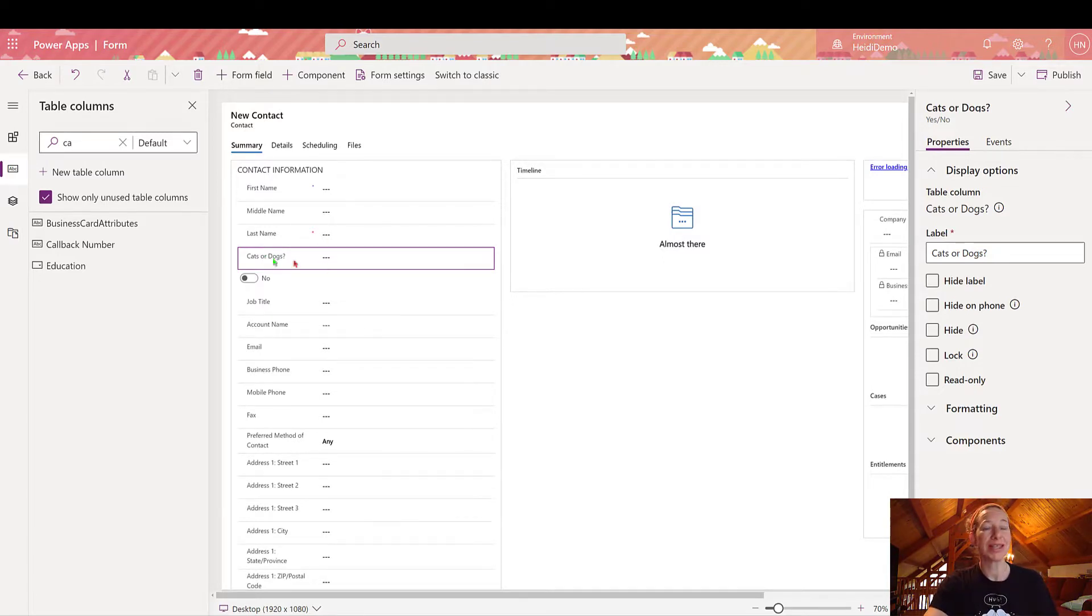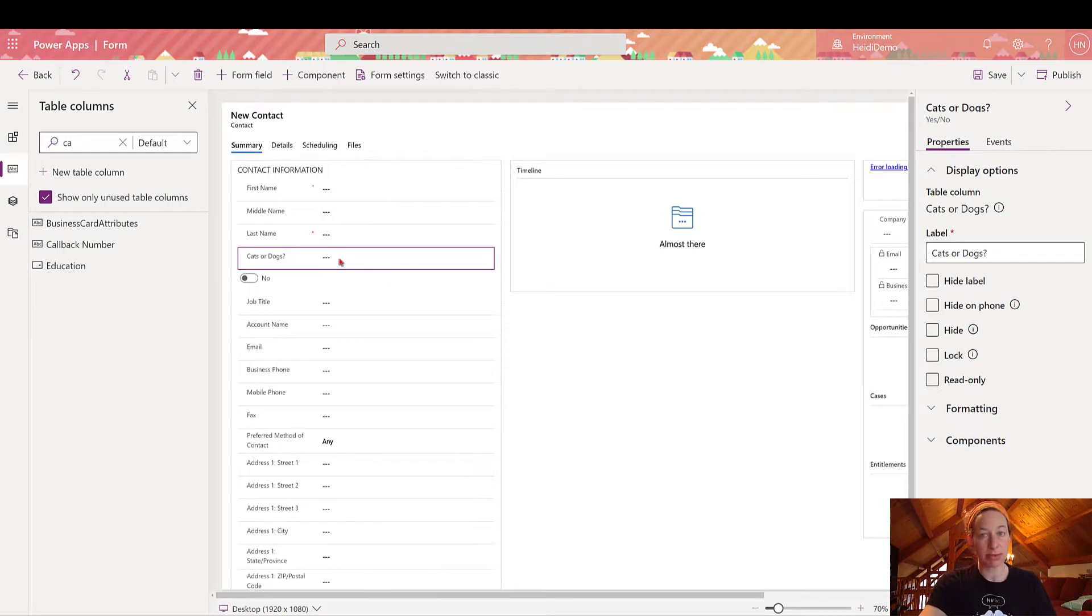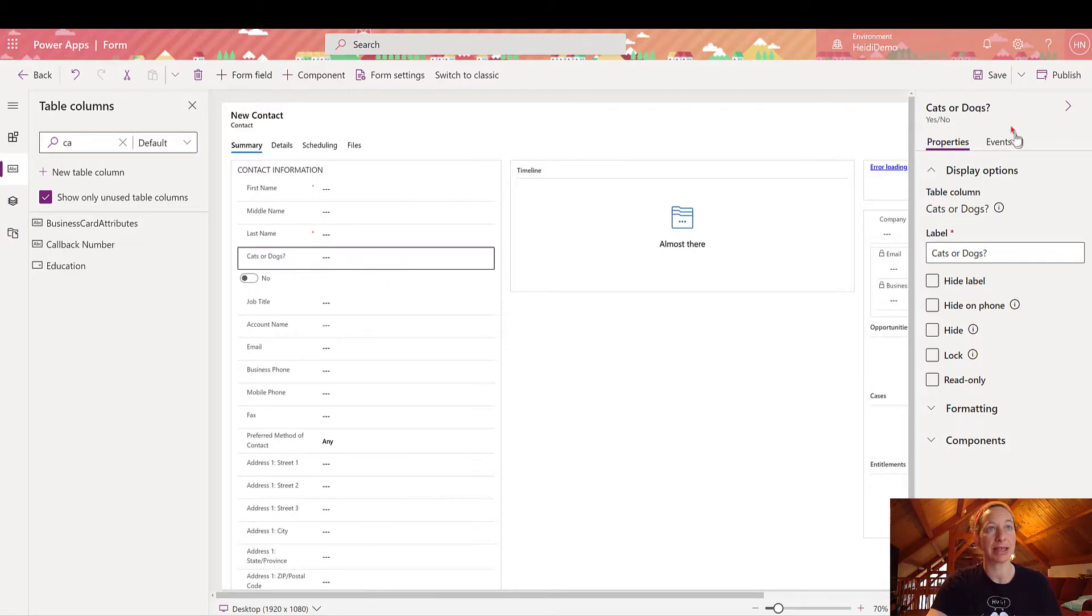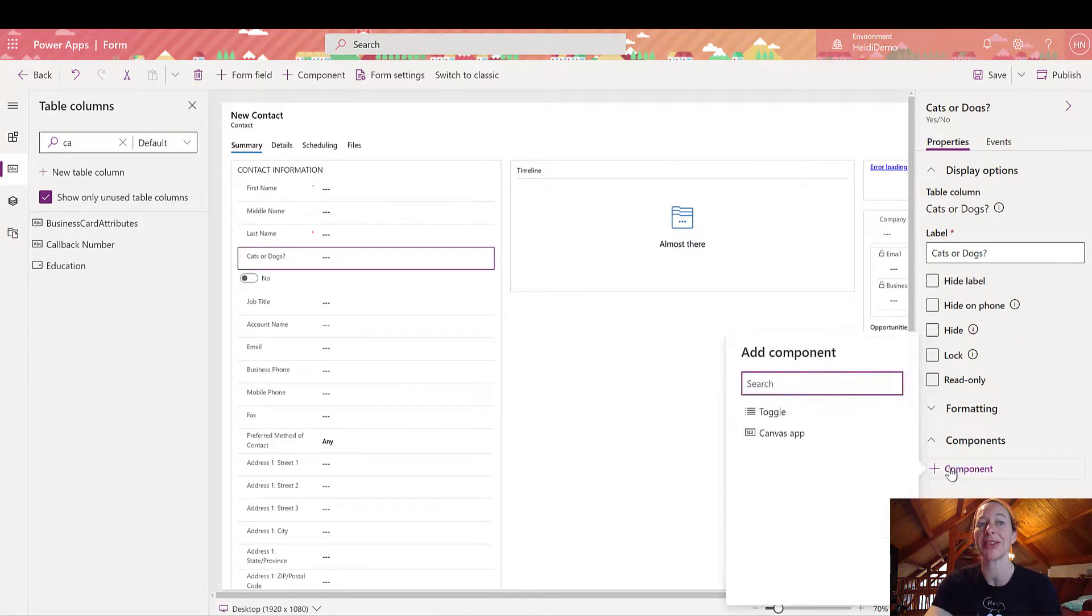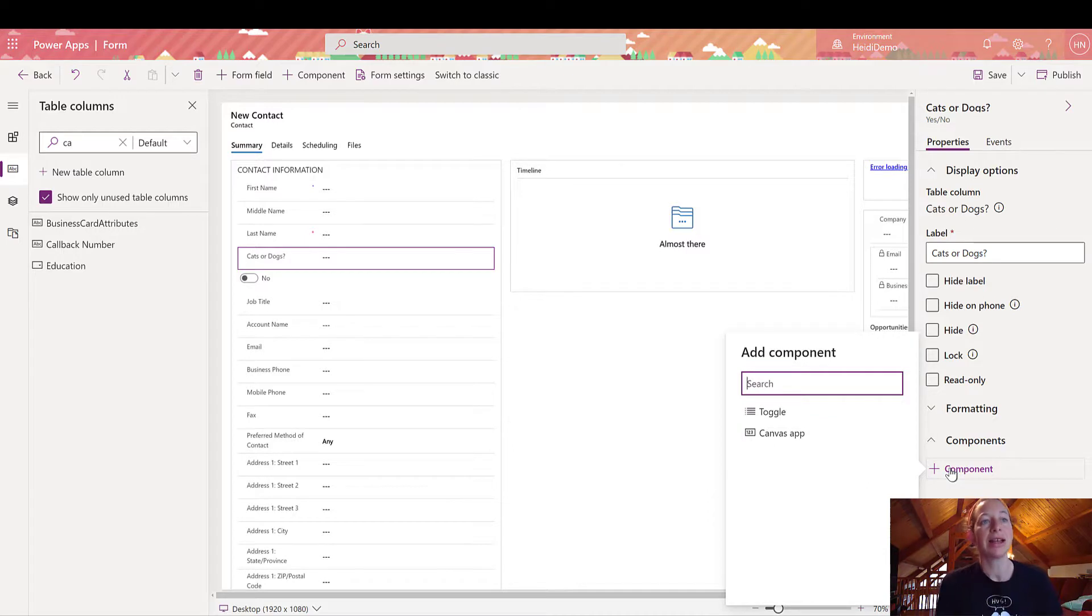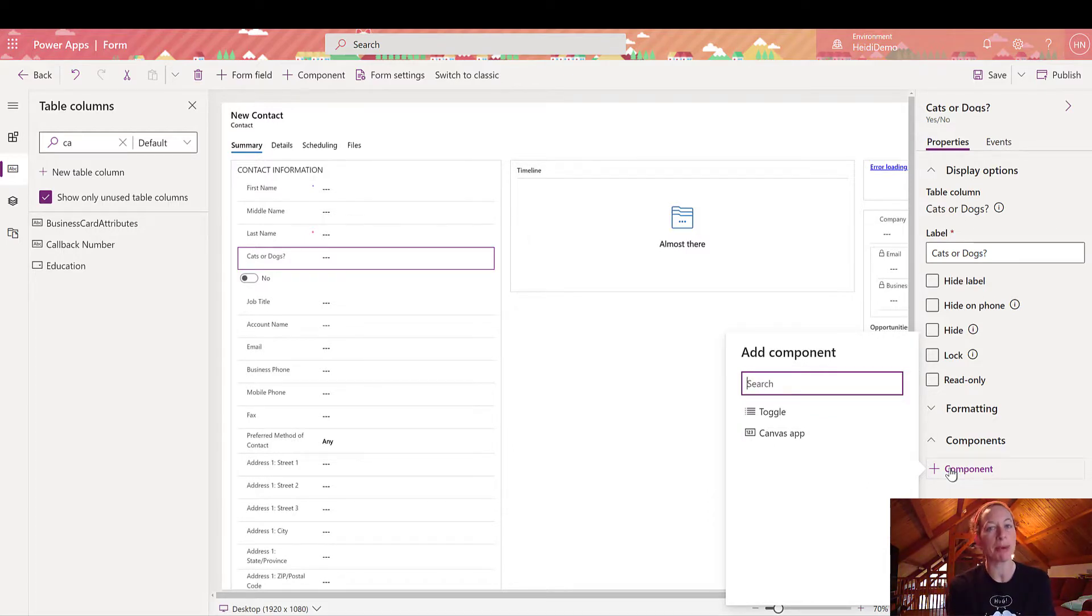So once I have highlighted this field, which I'm simply going to do by clicking on the name on the canvas, I have the panel on the right hand side that opens up with the details. I'm going to expand components and then click this add component area.